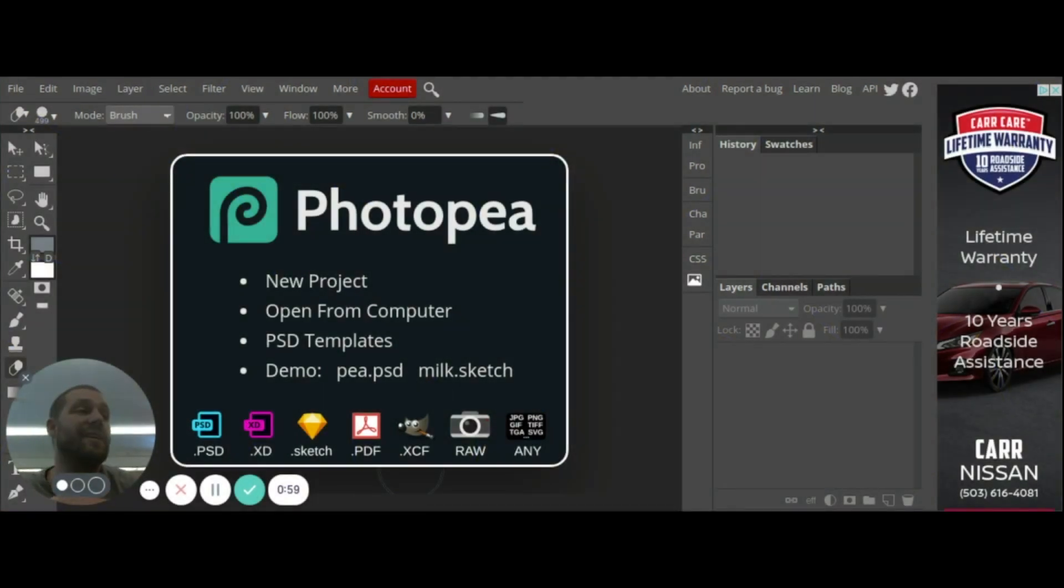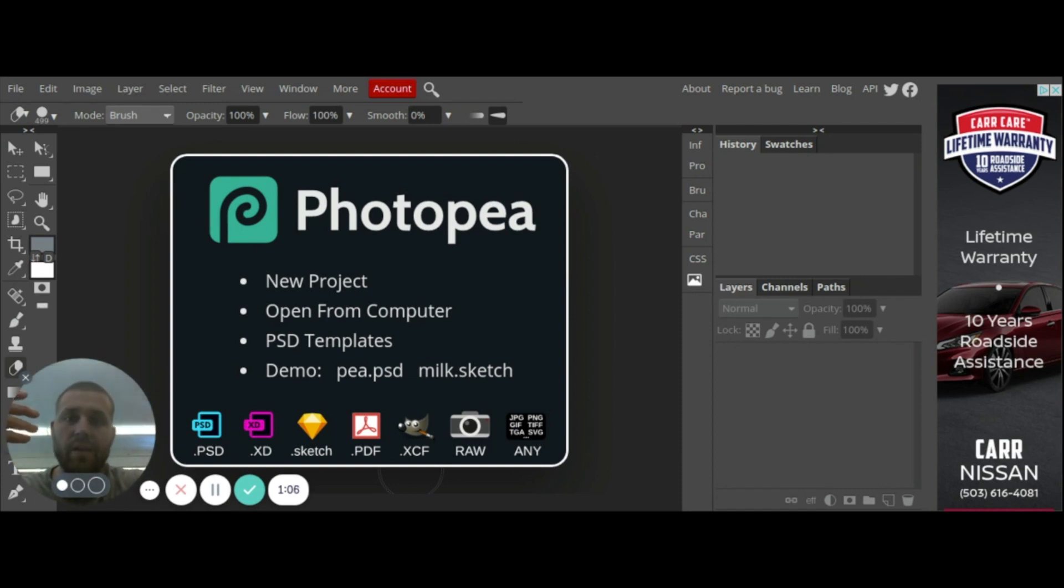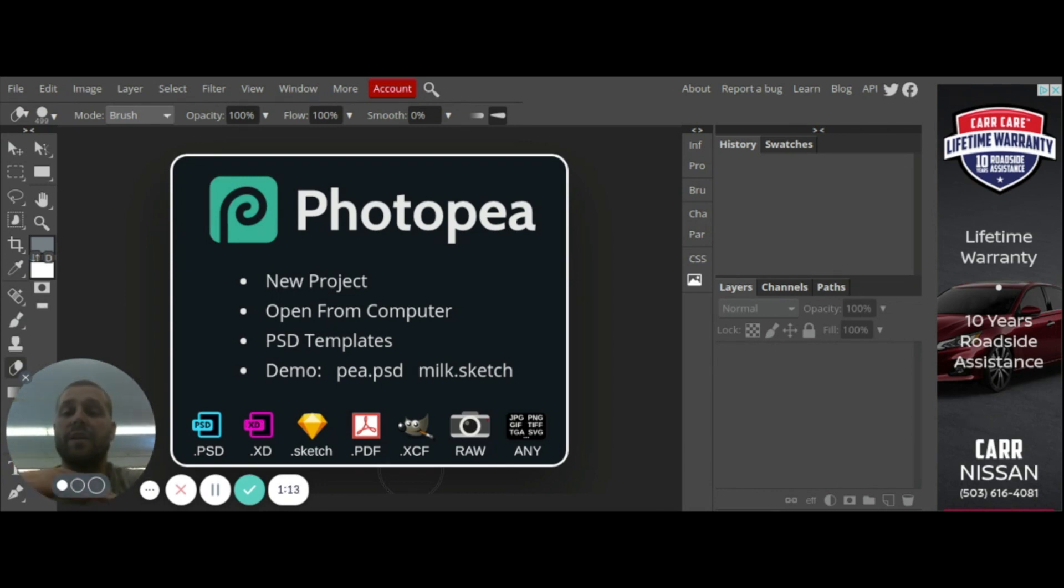The requirements for this assignment state that your photo needs to have one part of the photo in color while the rest of the photo is in black and white. In order to do that we're going to need to play with multiple layers, so you're going to need to have more than one layer.